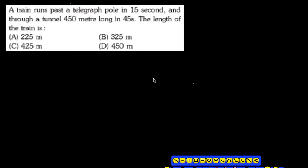A train passes a telegraph pole in 15 seconds and passes through a tunnel 450 meters long in 45 seconds — find the length of the train. In the practical approach, a train initially accelerates and finally decelerates, but in between it moves at constant velocity.